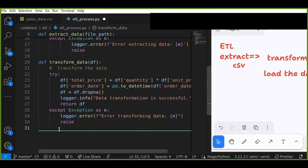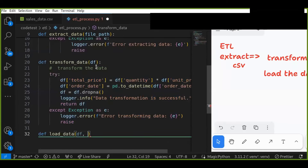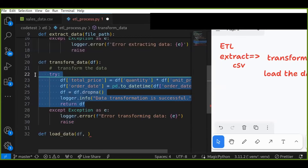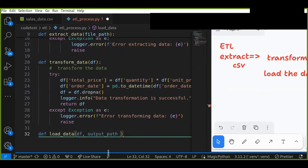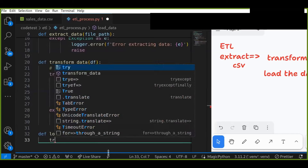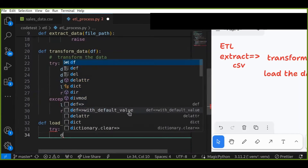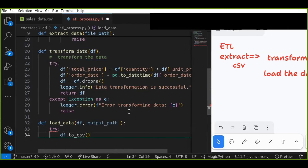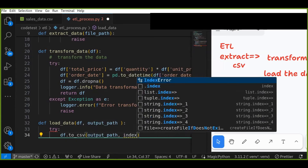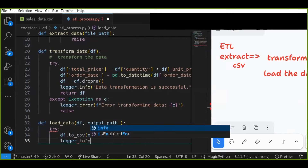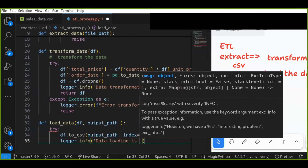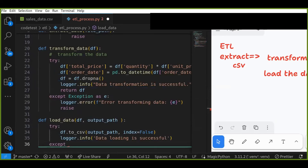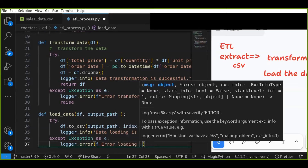Let's create a function to load the data into a CSV file — called load_data. This function takes the data frame (since the transform_data function returns a data frame) and an output path as parameters. Use a try/except block: call df.to_csv(output_path, index=False) to save the file. Log a success message if data loading is successful, and in the except block log any errors using logger.error with the error message.